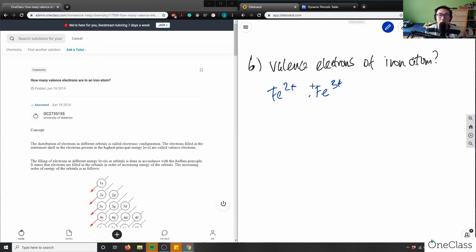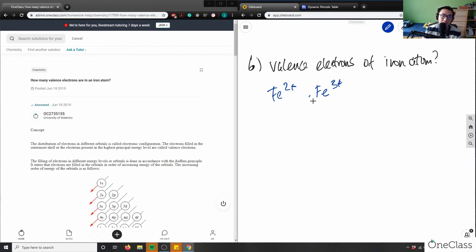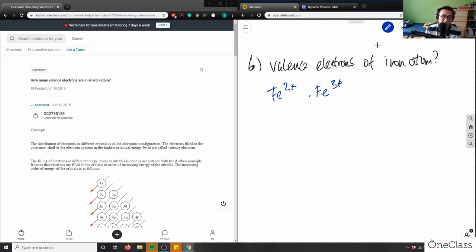Iron, copper, silver, and other metals are all multivalent metal compounds. When we talk about valence electrons, it's a bit harder to say what the valence electrons of an iron atom are. We have to talk about electron configuration, so we can draw out the electron configuration for iron.